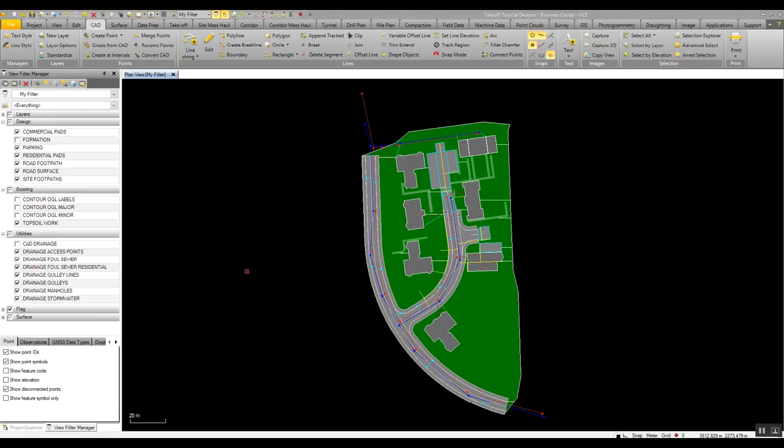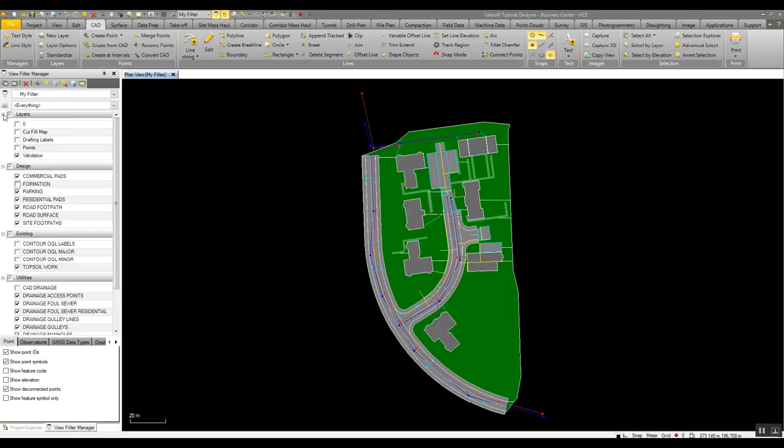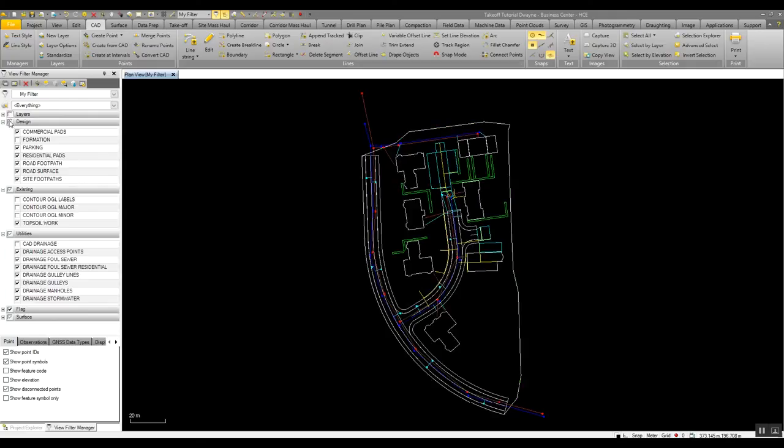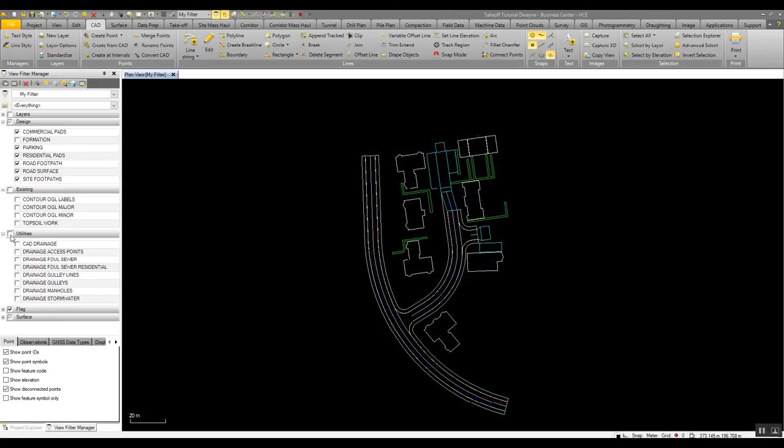Once I've then gone and filtered the data more, so we have all our design and existing and utilities all split up, we see our layer information is a lot smaller, and if I want to turn off on and off various information, so for example only look at the design information, it's very simple to filter to various groups of data as you need.